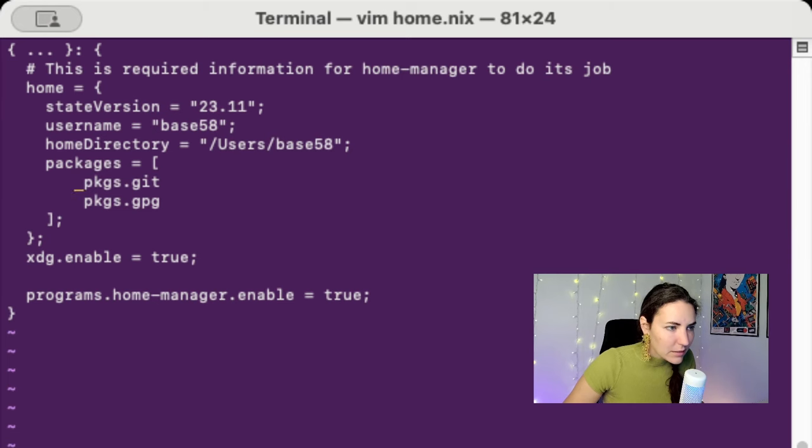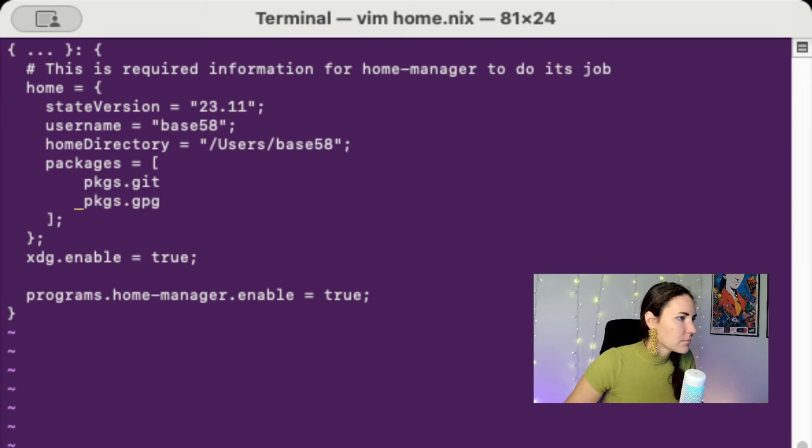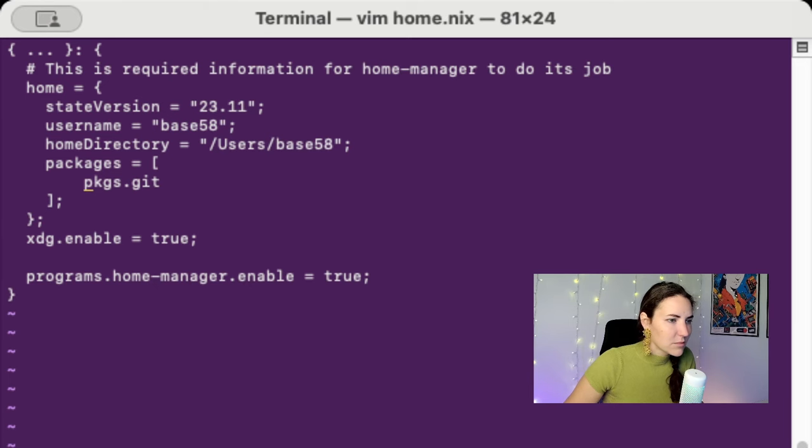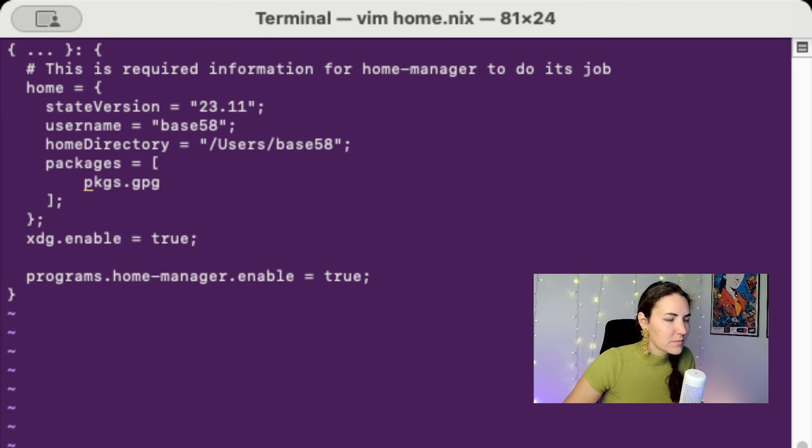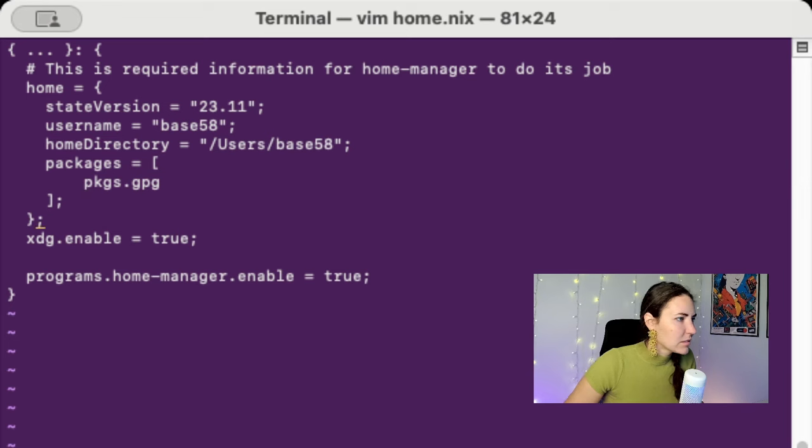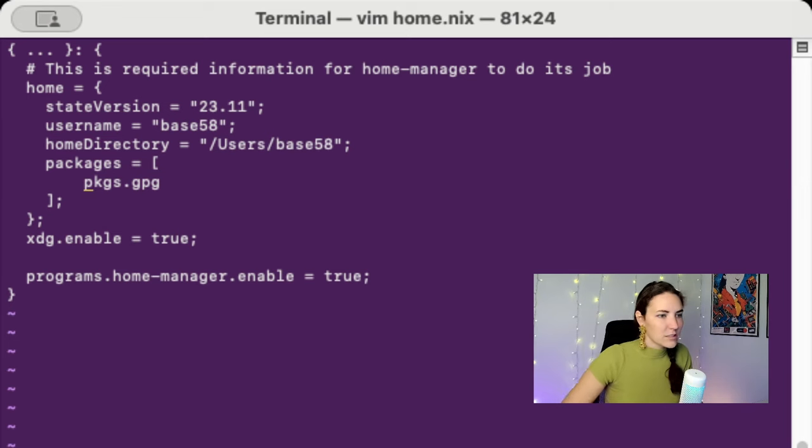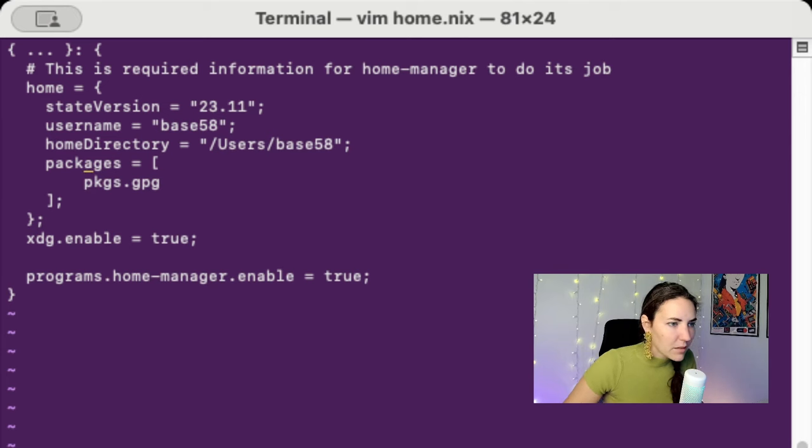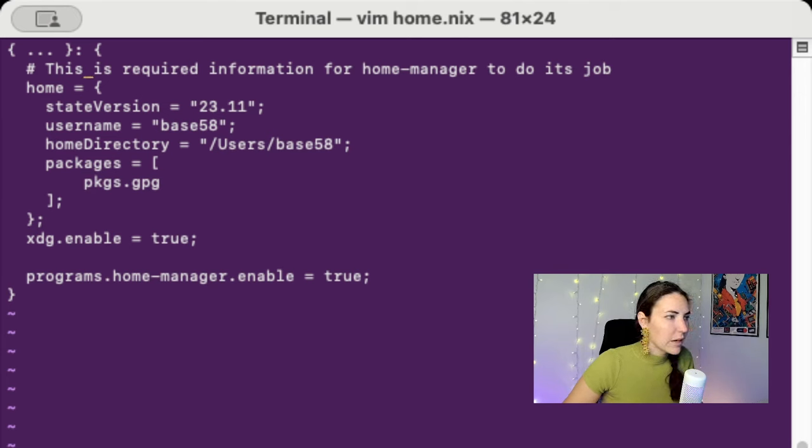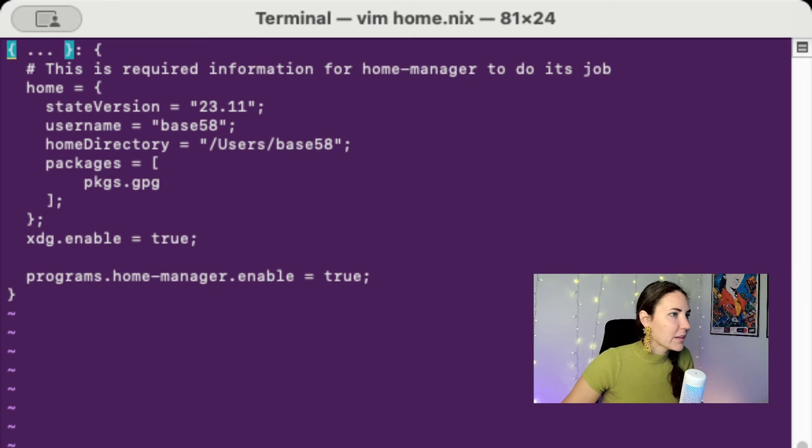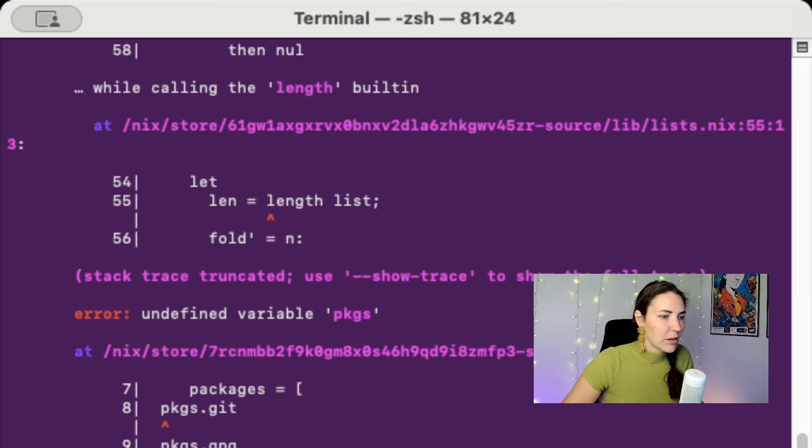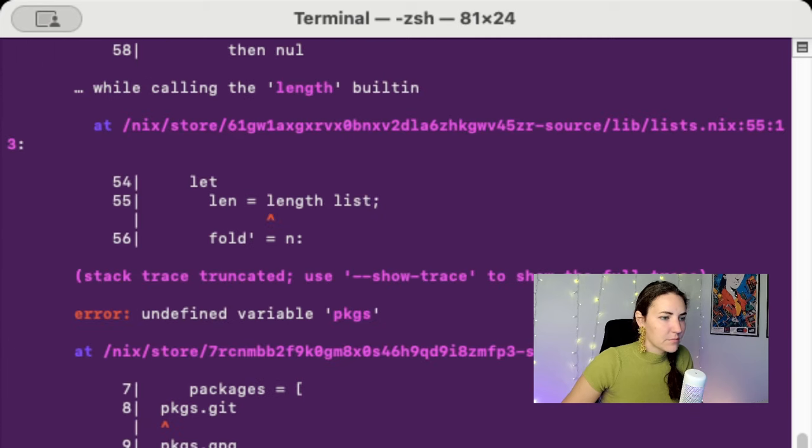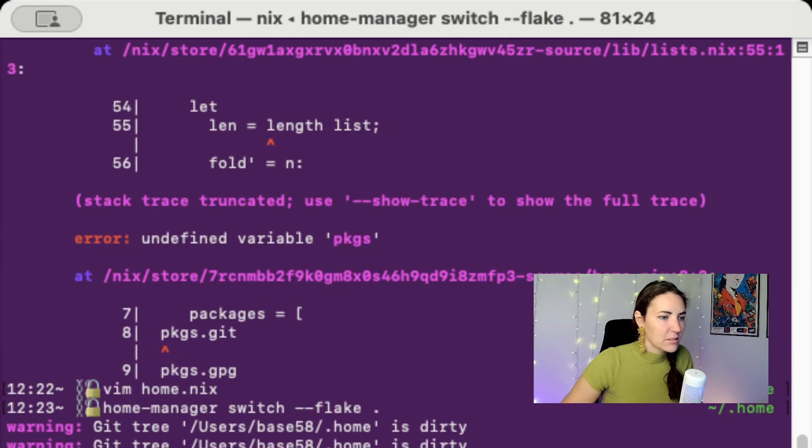I'm gonna get back in there, let's figure out what it doesn't like. One thing at a time. I don't know. Can you see this? Yeah, okay. Oh okay, I forgot something. We need to do packages here. Okay, try it again.